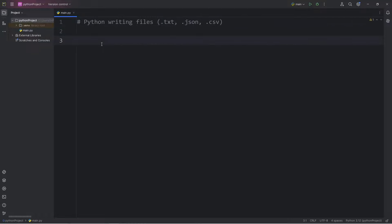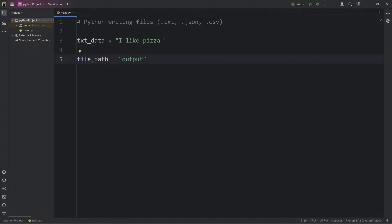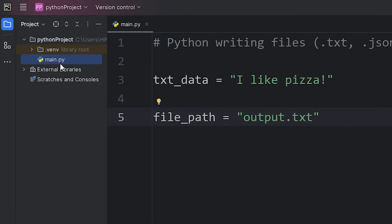Suppose we have some data that we would like to output. I'll create a variable of text data. Think of a food you like. I will output 'I like pizza'. For convenience, we'll create a variable of file path. This can be a relative file path or an absolute file path. Within this file path, we'll need a name for this file. I will name this output, then include the file extension. This will be a .txt file, a plain text file. This is a relative file path. When I generate this file, it will be within the same project folder as my main Python file.